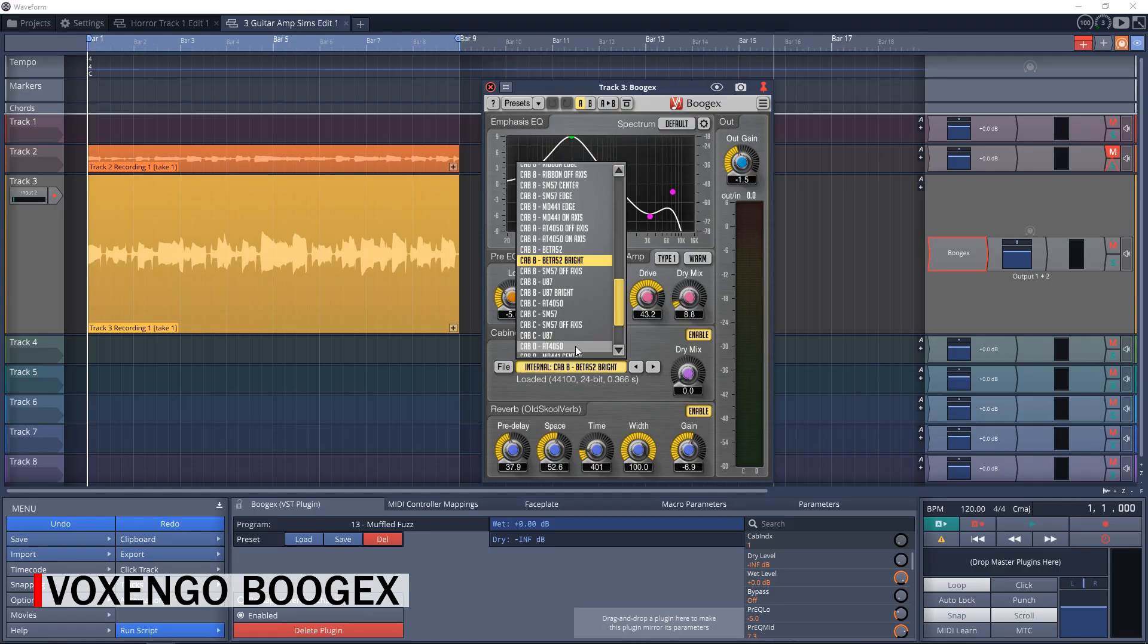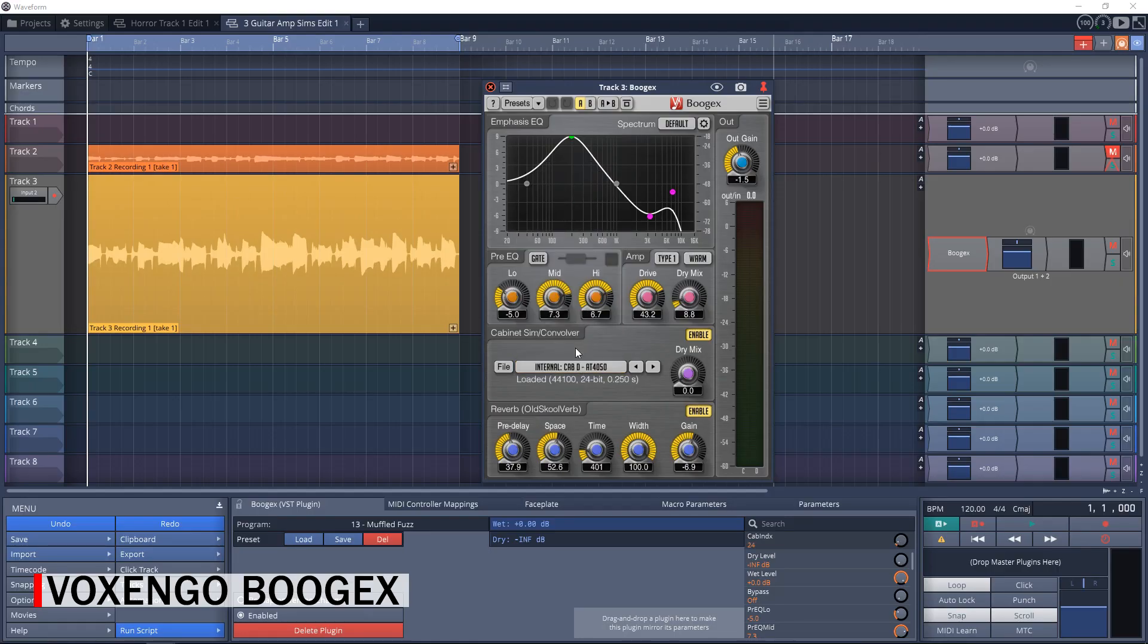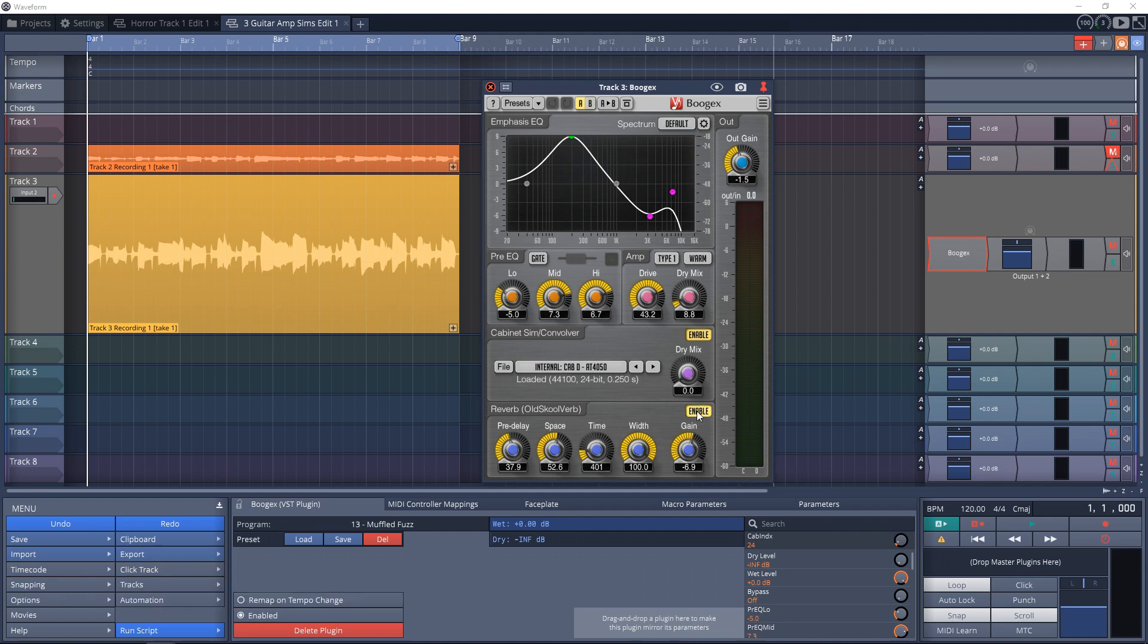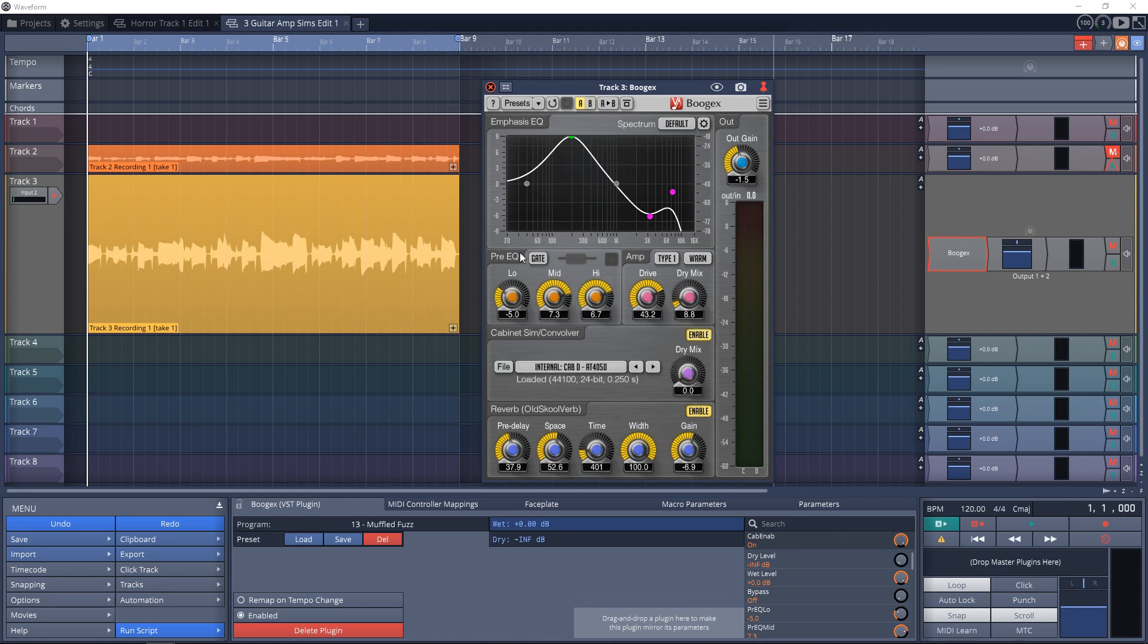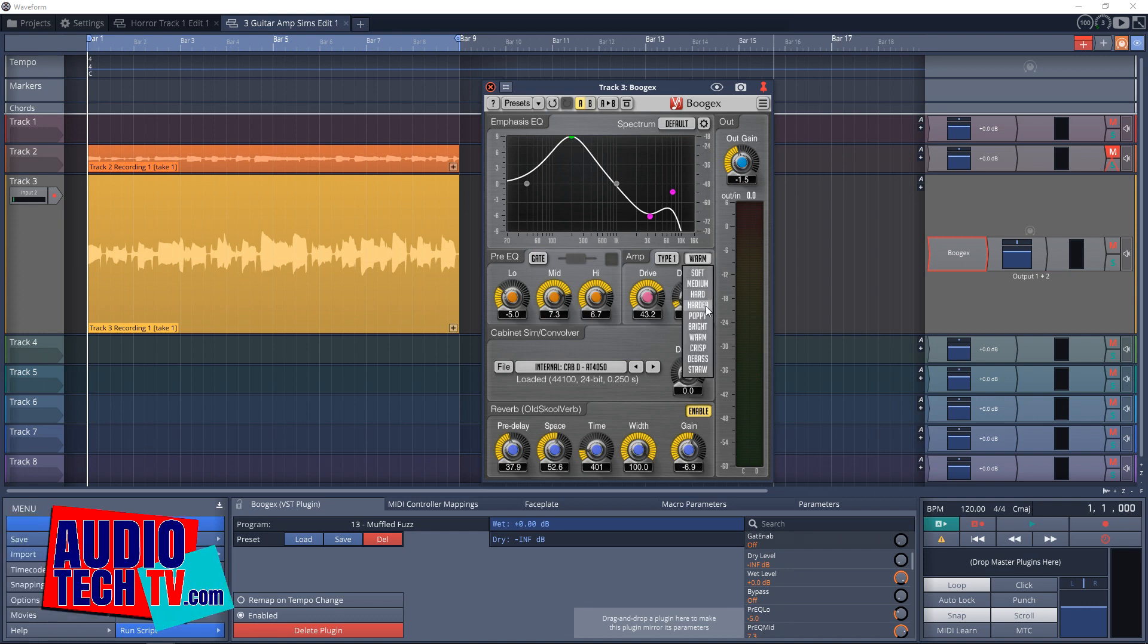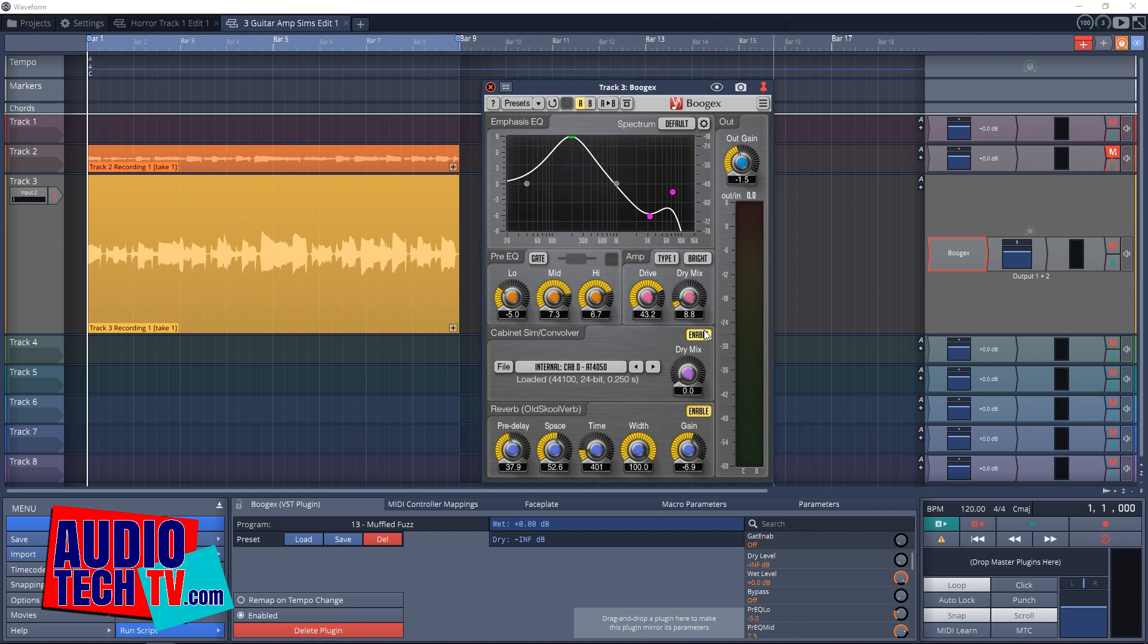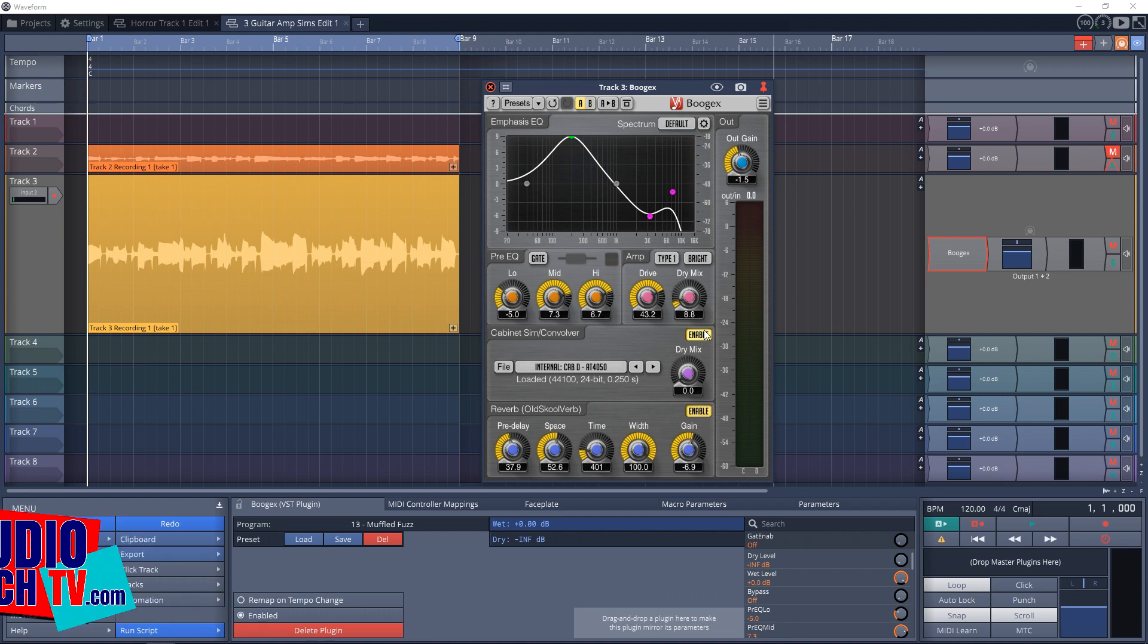Up next we have our third free guitar amp simulator plugin, and this one is LePou Bogex. This is a very lightweight plugin that's super easy to install and get started with. This one certainly doesn't look as cool as the previous two, but it does look decent. Personally I like the clean single screen interface and you can get some decent sounds out of Bogex. Plus it's very straightforward and easy to use.